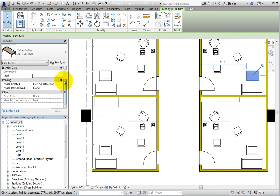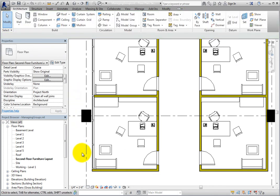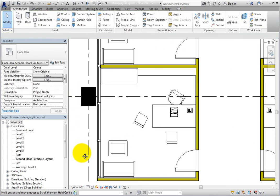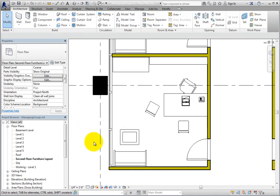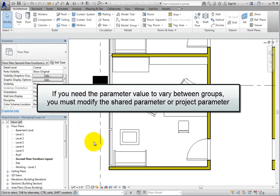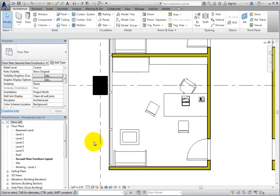So what do you do when you need these parameter values to vary from group to group? If you need the parameter value to vary between groups, you must modify the shared parameter or project parameter. In this case, these parameters are project parameters.